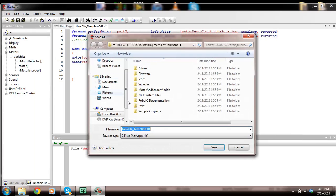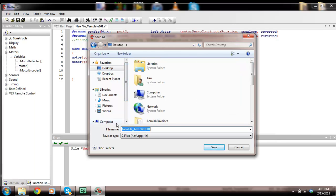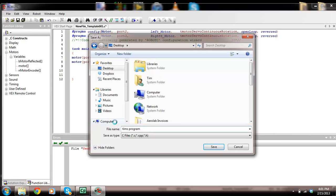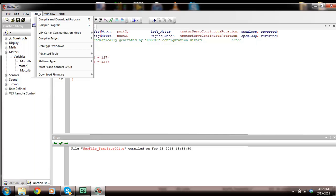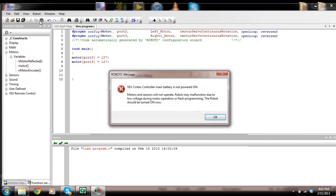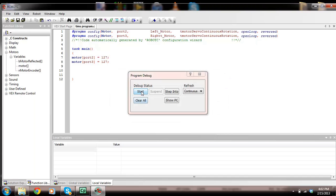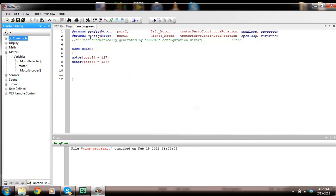If I save this program, I'm going to save it to the desktop. I'm going to call this Tim's program. Now if I run this, I'm going to have to download it to the controller first. I'm going to go to robot, compile and download program. It's telling me the main battery is not powered on.